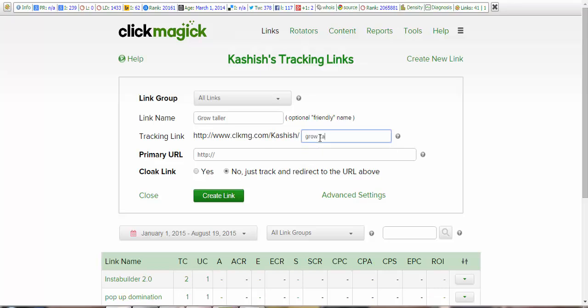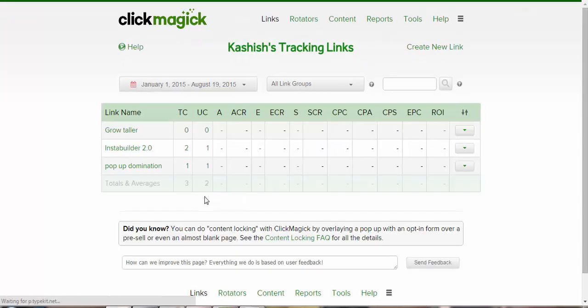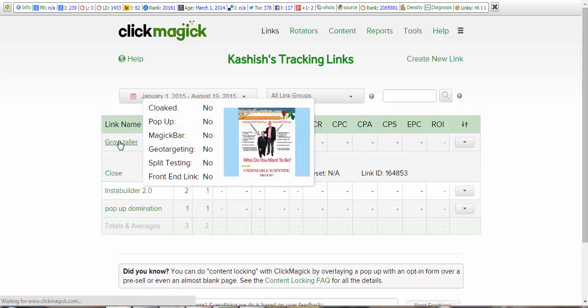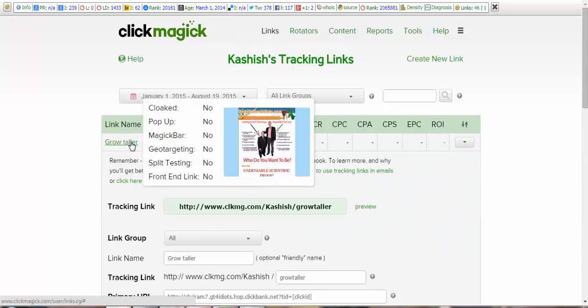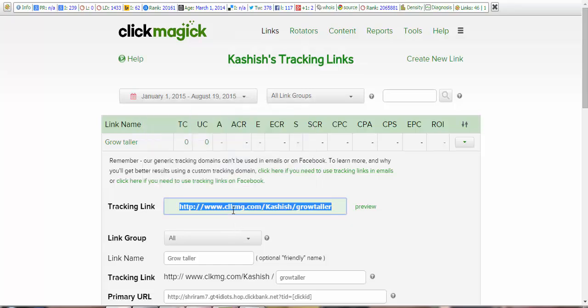And then here will be the primary URL, that is your destination URL that you obtain from the ClickBank, from CB Engine I'm sorry. And now click on Create Link. Awesome. So once you click here, you can see your account is created and you copy this ClickMagic address.